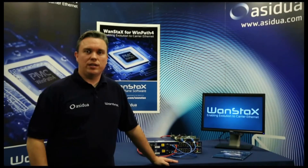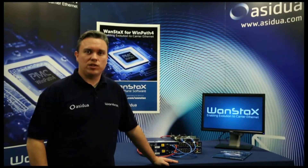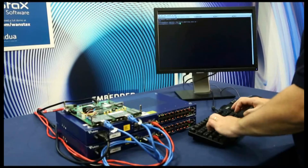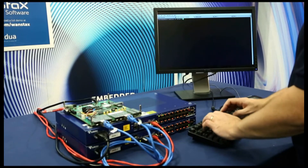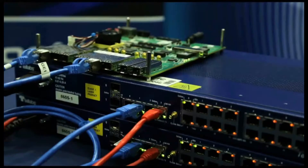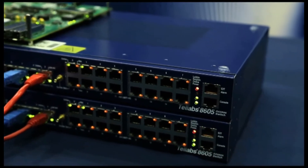Hi, I'm John Kennedy and I am VP of Winpath Development in Asidua. Today you will see a demonstration of Asidua's WANSTAC's OpenFlow software running on a PMC Sierra WGS3 reference platform. The demonstration will use an OpenFlow controller interacting with the WANSTAC's OpenFlow 1.3.2 implementation to support the OSPF protocol and the establishment of routes between two external 8605 routers.